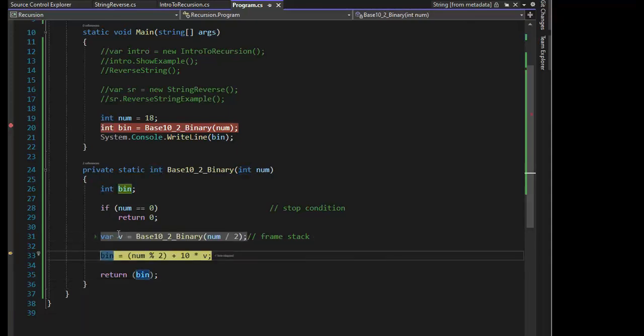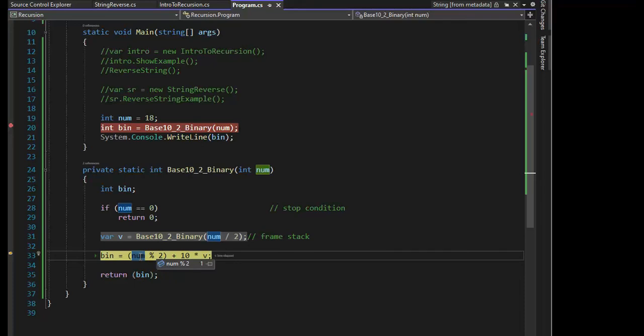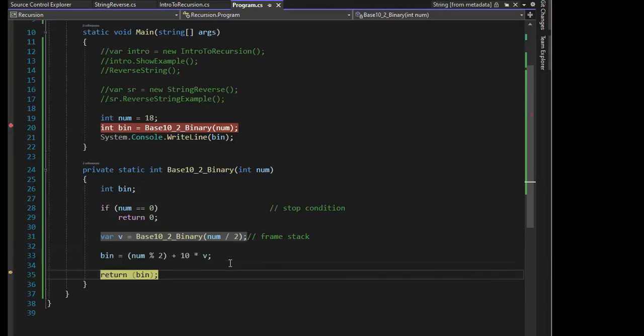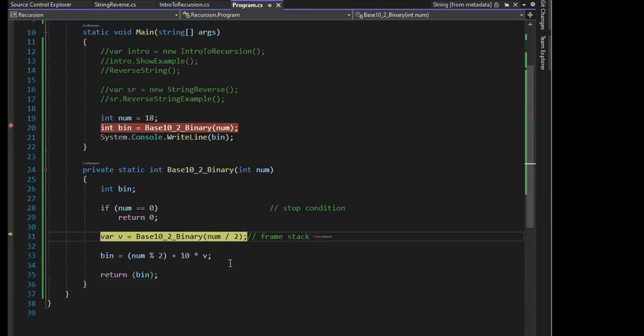And notice that V is 0. So num 1 mod 2 is 1. So 1 plus 10 is what? That's 11. And then times it by 0. And that would be 0. So you're starting to see it now. So we just have to keep popping them off.